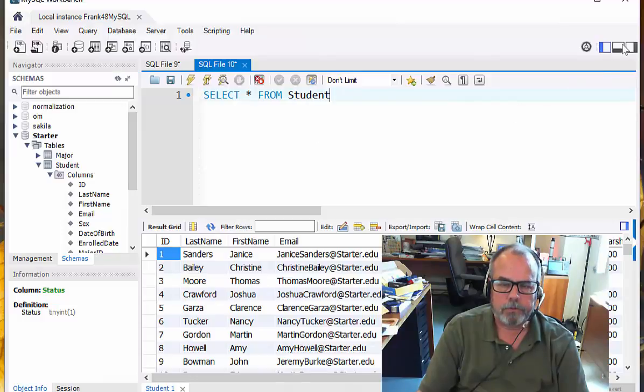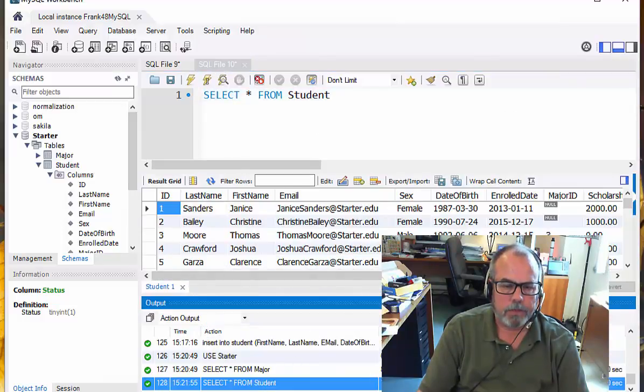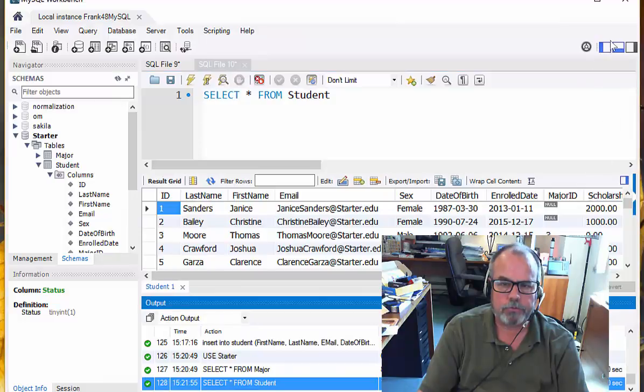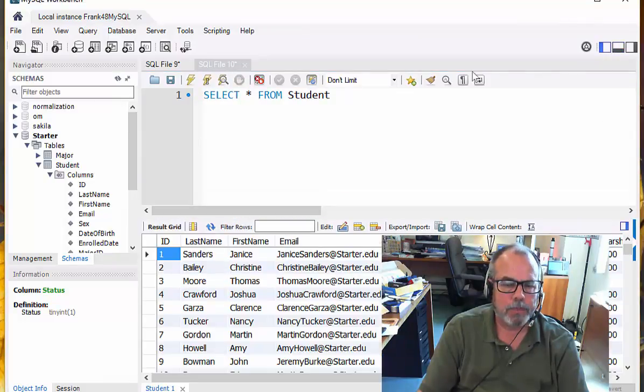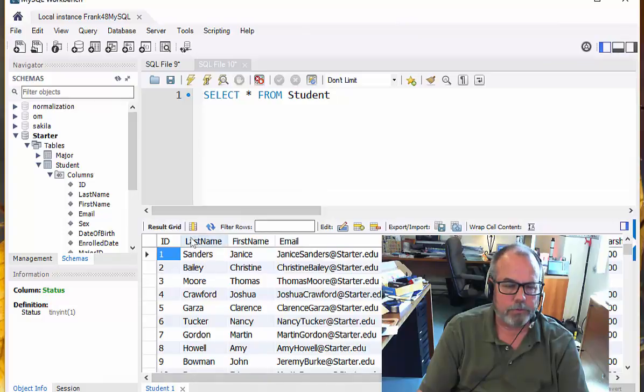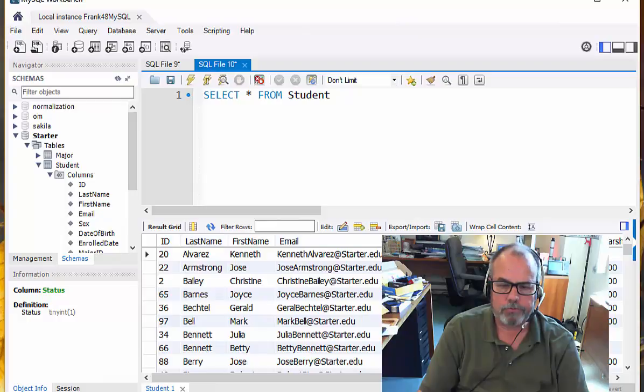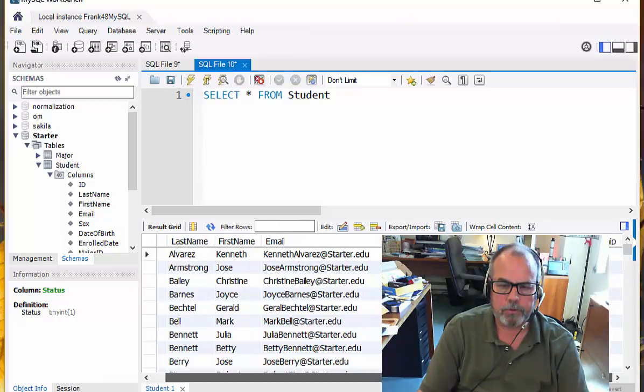Now, let's look at the output window briefly. It returned 100 rows. So there's 100 rows in the student table. Now, this table has more columns in it. It has the ID, the last name, the first name, the email, sex, date of birth, and so on. You can read them across to the end down to the scholarship.